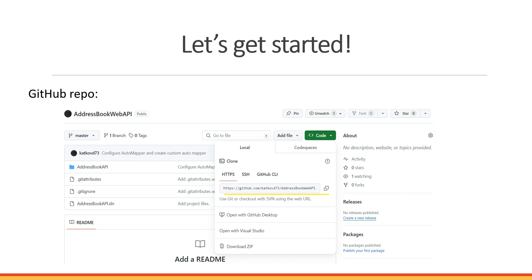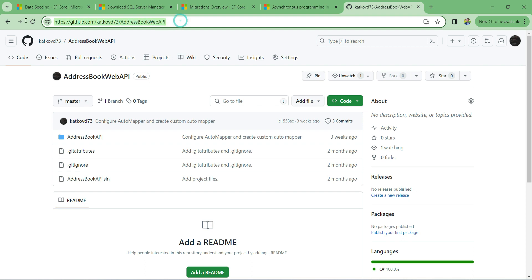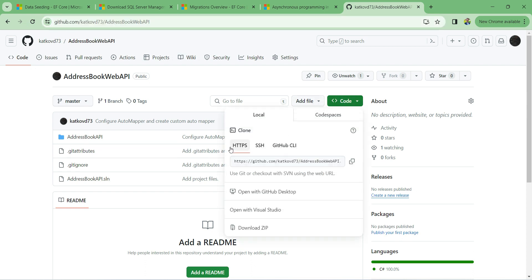Let's get started building the application. If you were building it with me in the last two videos you can continue, but if not you can pull it from GitHub. I'll show how to do that. This is our address book Web API application — I'll place the link in the description. Click the Code button, leave it at HTTPS, and copy the URL to clipboard.